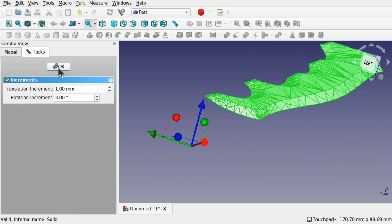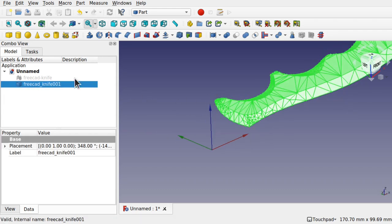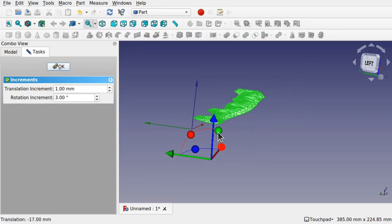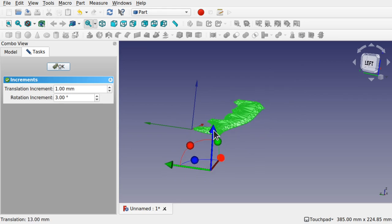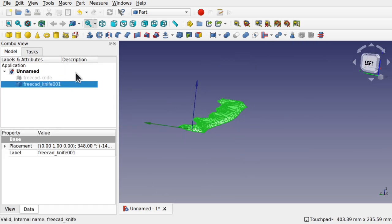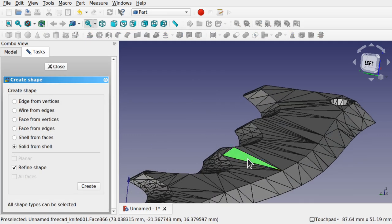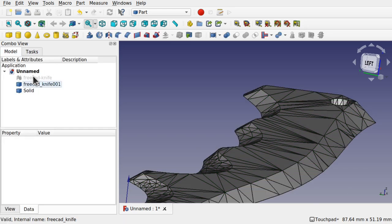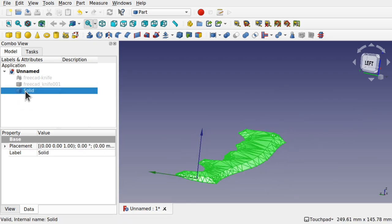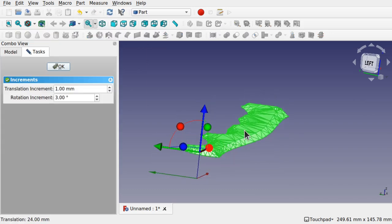Unfortunately I didn't move it down far enough, so let's quickly fix that. I'm going to delete the solid, bring back the knife, right-click Transform and move it down. Once you're happy, hit OK and we'll do the same Solid from Shell process again — come in, hit Create and Close, then hide the original. Right-click Transform on the solid and you can see how we now have a nice shape to work with.